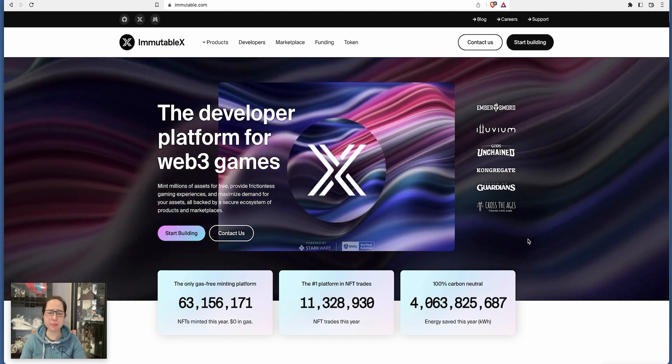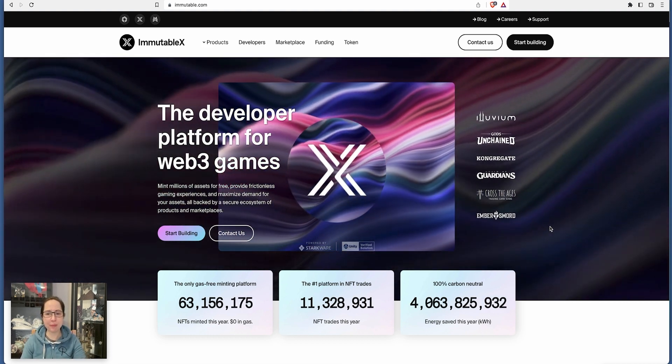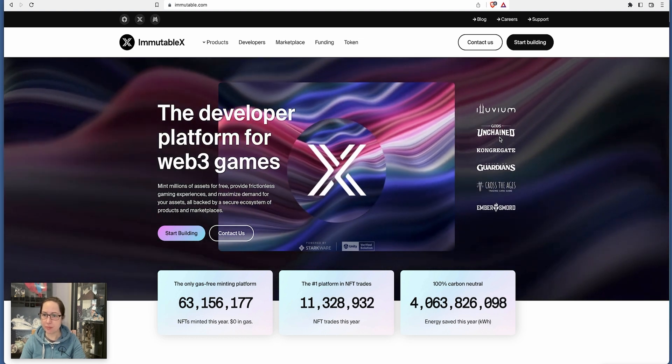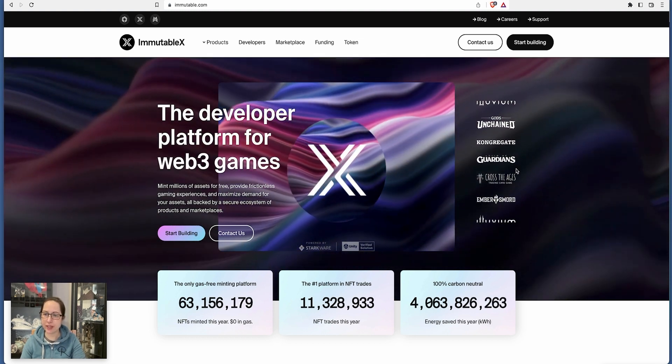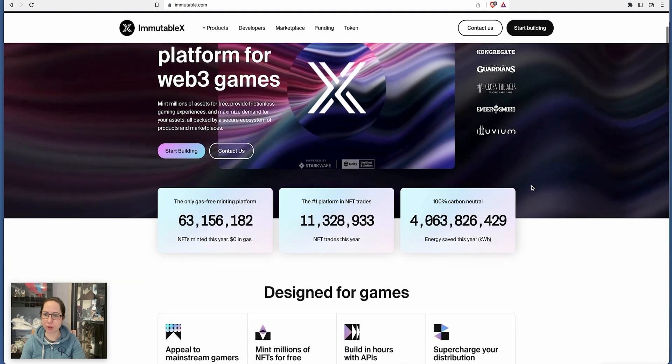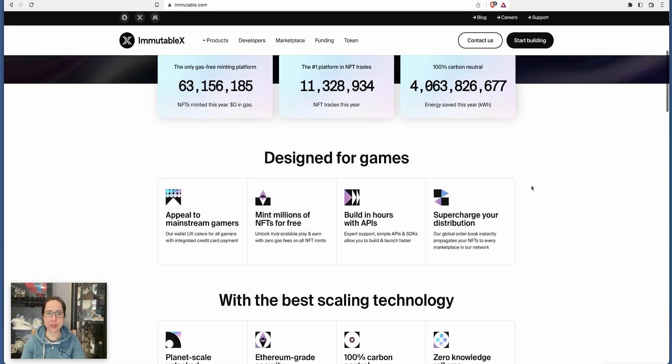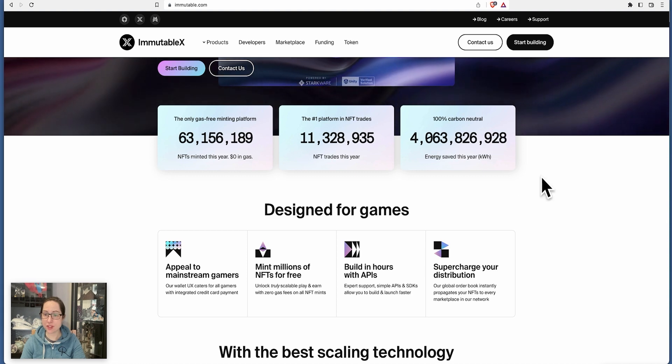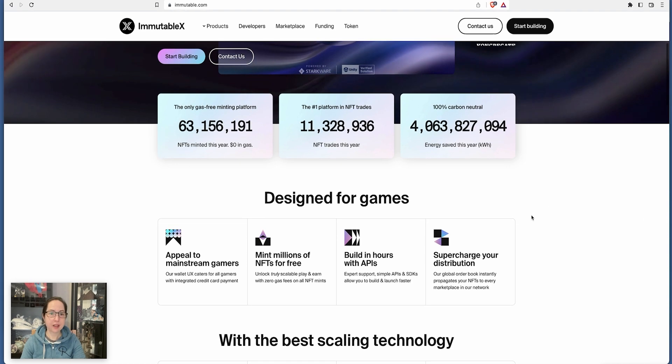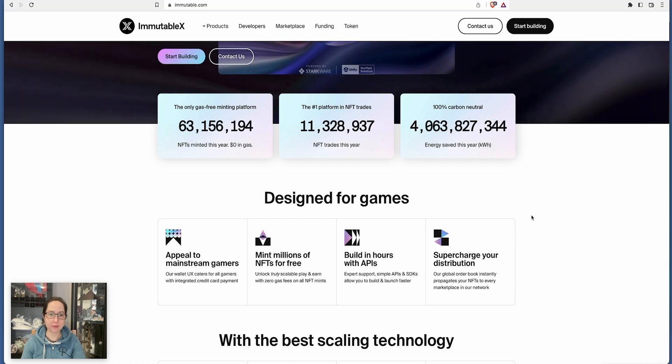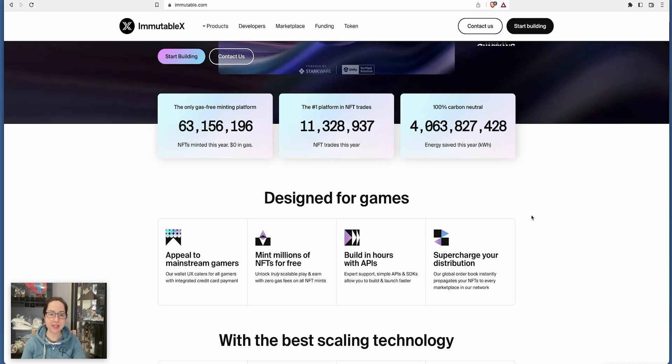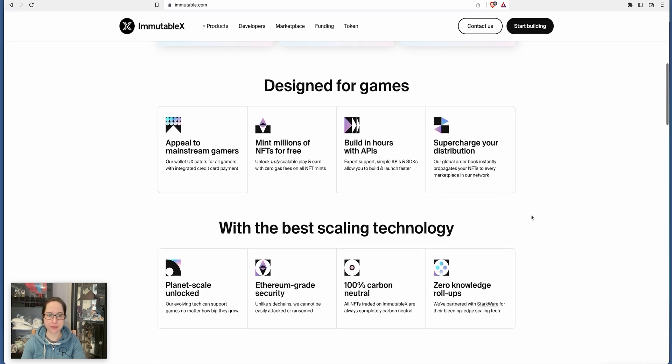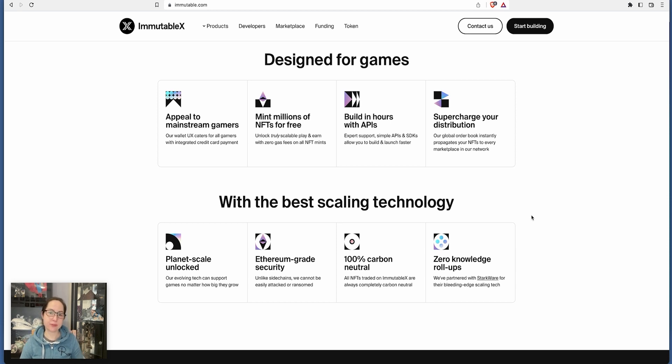So what is IMX? It's the developer platform for Web3 games. It's got Alluvium, Gods Unchained, Congregate, Guardians, Costi Ages. It's designed for games. Carbon neutral, energy saved this year using Immutable X. The only gas-free minting platform. NFTs minted this year, zero dollars in gas fees. Designed for games, appeal to the mainstream gamers. Our wallet caters for all gamers with integrated credit card payment. Mint millions of NFTs for free.